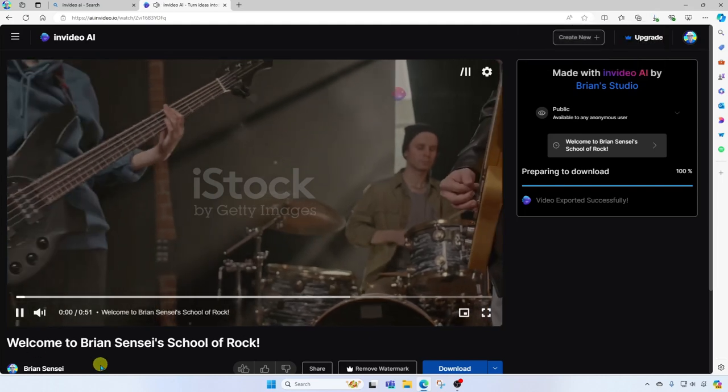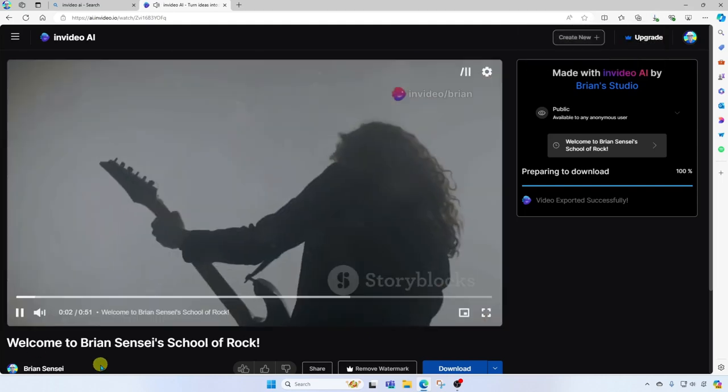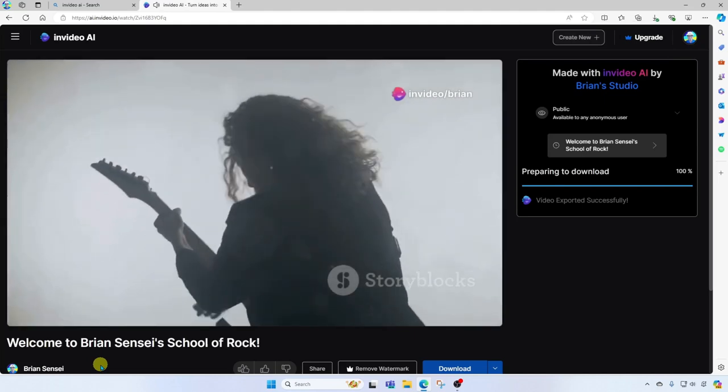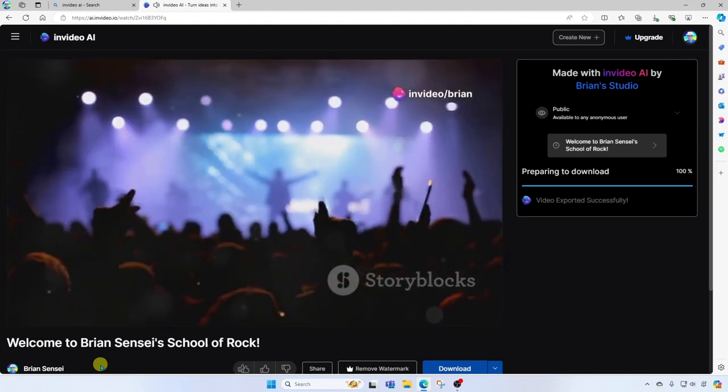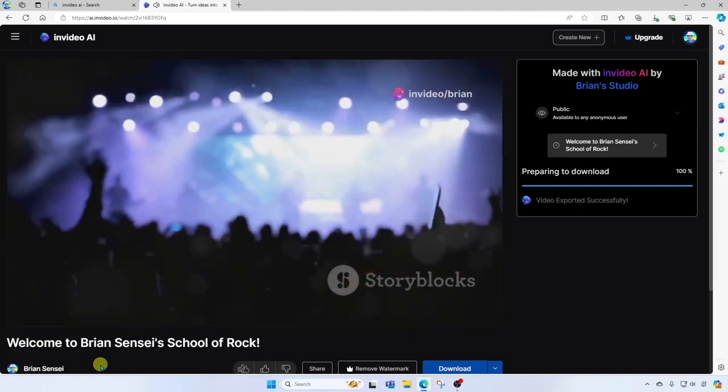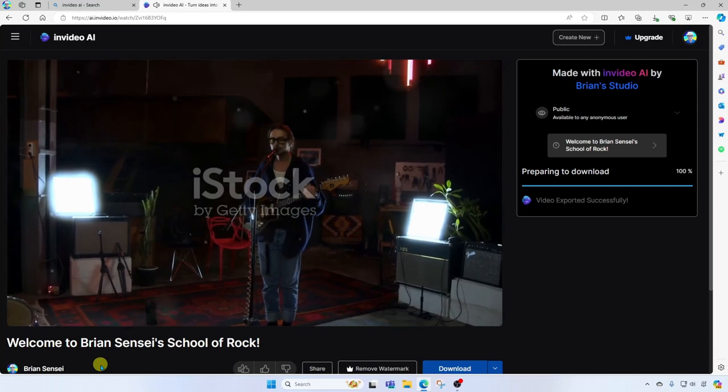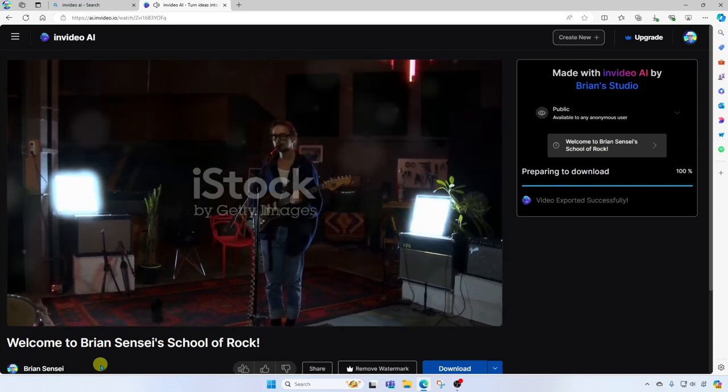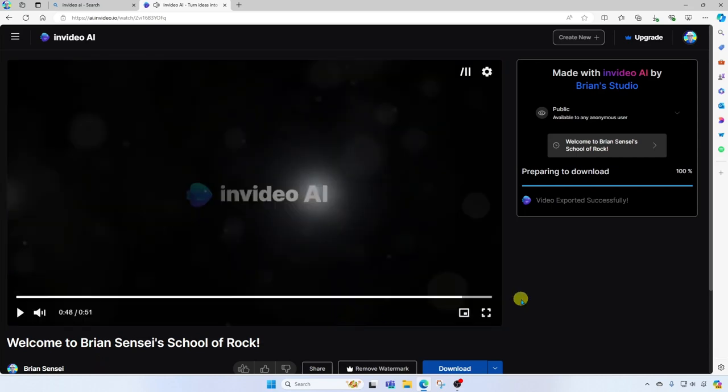Welcome aboard, young rockstar. You're about to embark on the ultimate rock and roll adventure. You've made the best decision ever, joining the ranks of rock legends. Here at Ryan Sensei's, we don't just teach music, we unleash your inner rockstar. That is so cool.